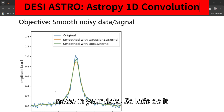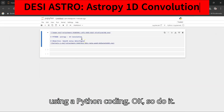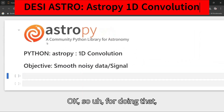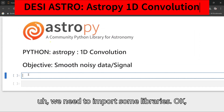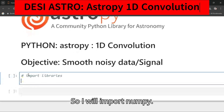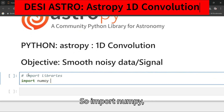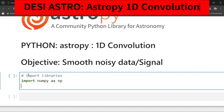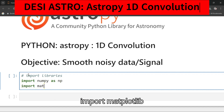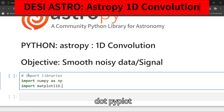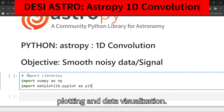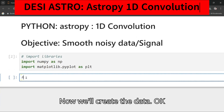Let's do it using Python coding. We need to import some libraries. I will import NumPy as np — this will take care of your arrays. Then import matplotlib.pyplot as plt — this will take care of your plotting and data visualization.